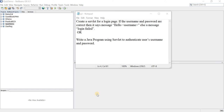In this video, we are going to perform a practical in which we will develop a login page using servlet. In the login page, we will accept the username and password from the user. If the username and password match a certain value, we will display the message 'Hello username'. Otherwise, we will display the message 'Login failed'. This same question can be asked as: write a Java program using servlets to authenticate a user's username and password. Let us quickly start with the practical.